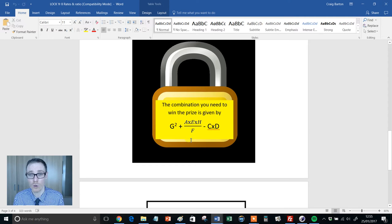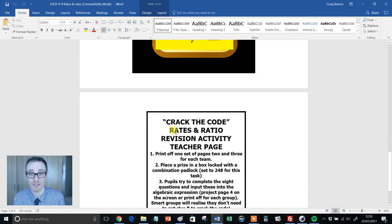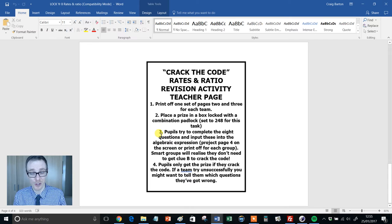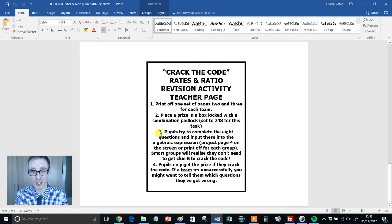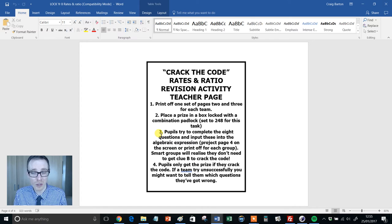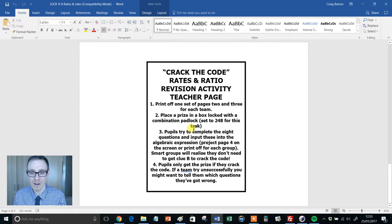That four-digit number, they then take to the front of the class, whereby you have set up a little combination lock, locking up maybe a little tin box, inside of which is some kind of prize. So very simple.